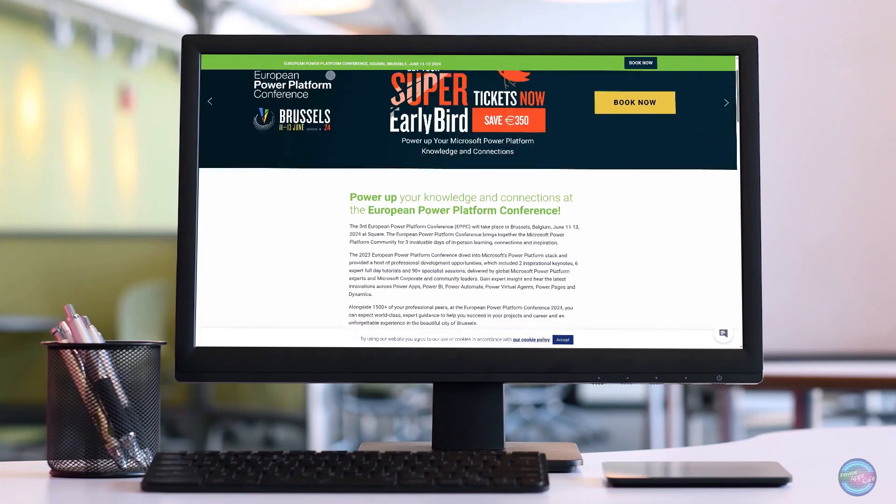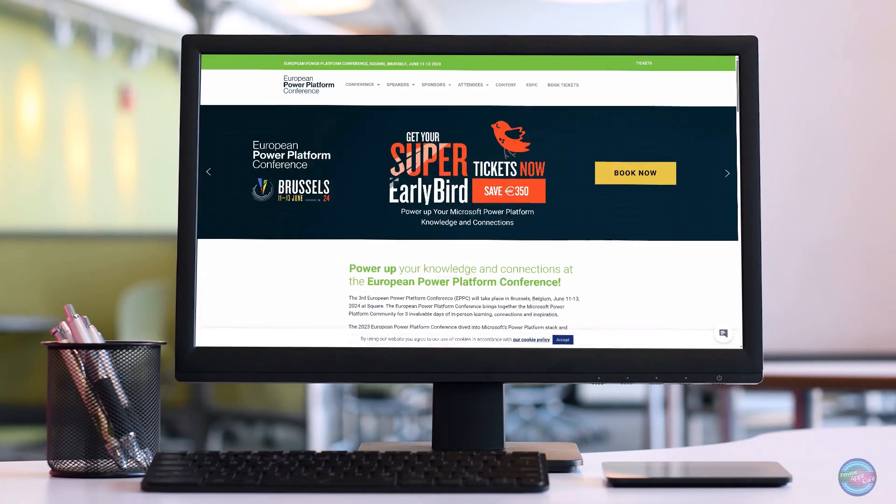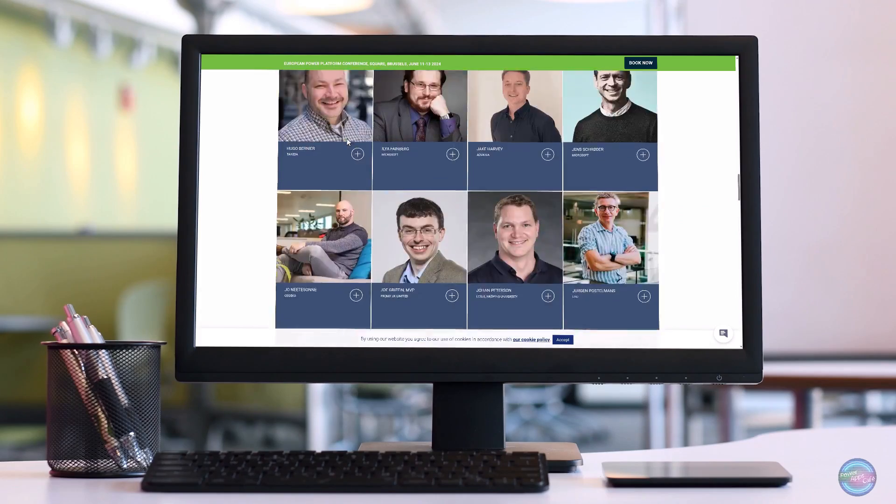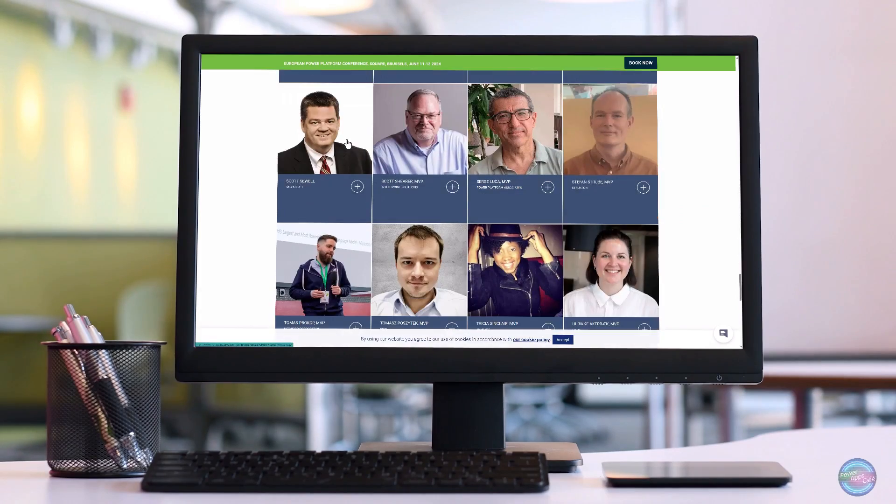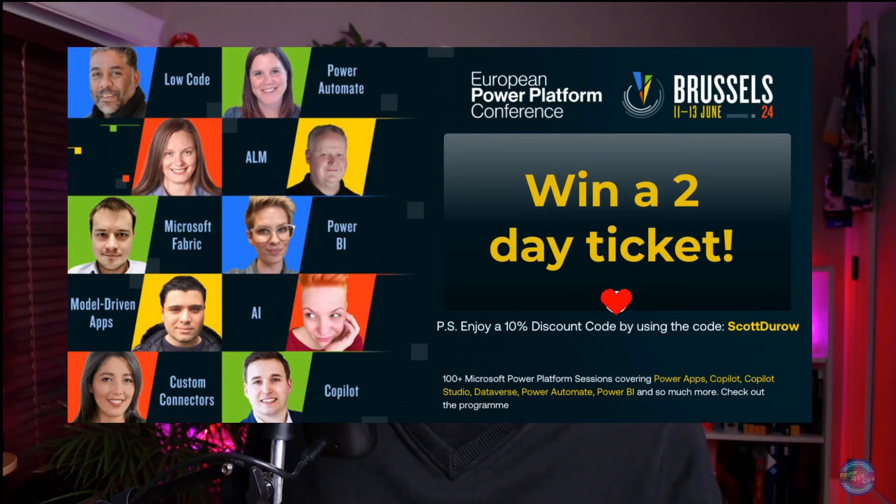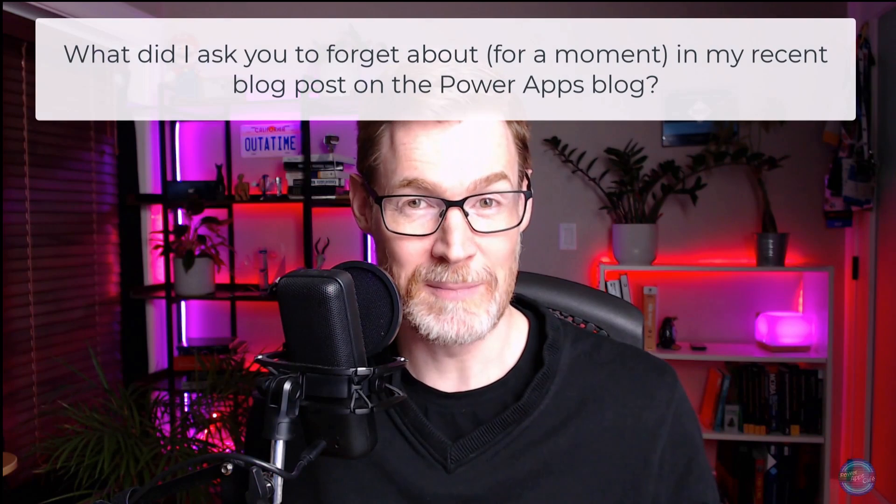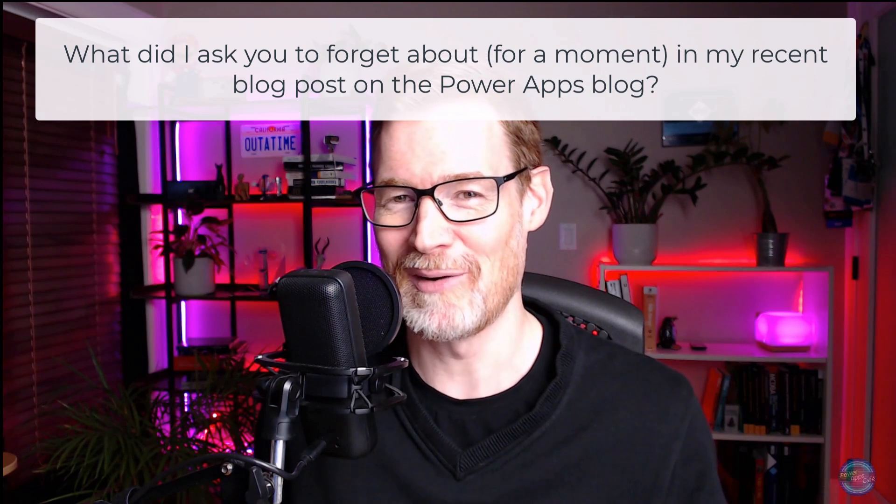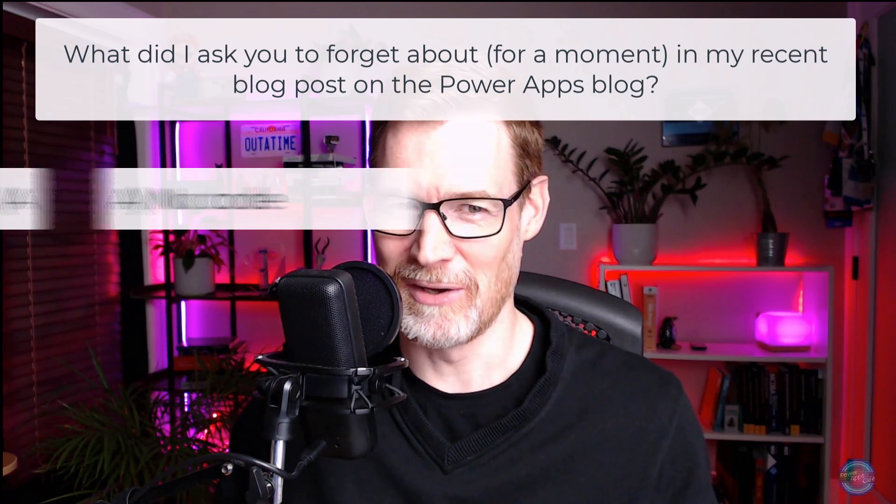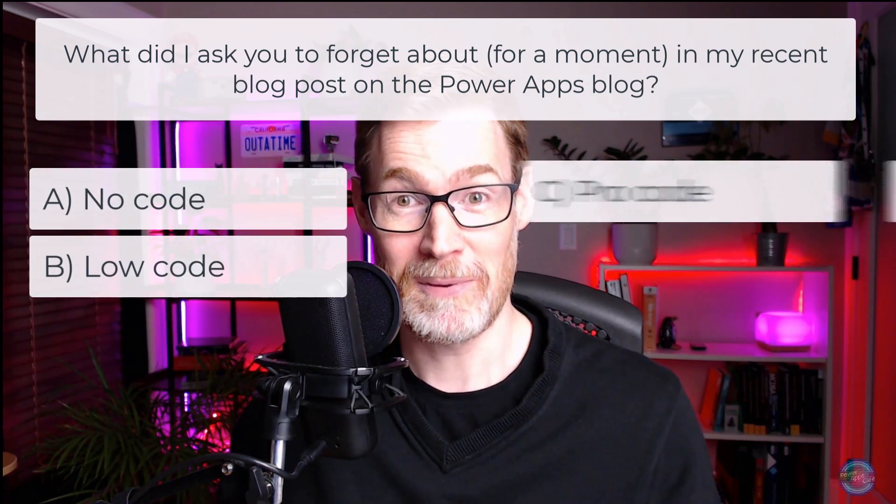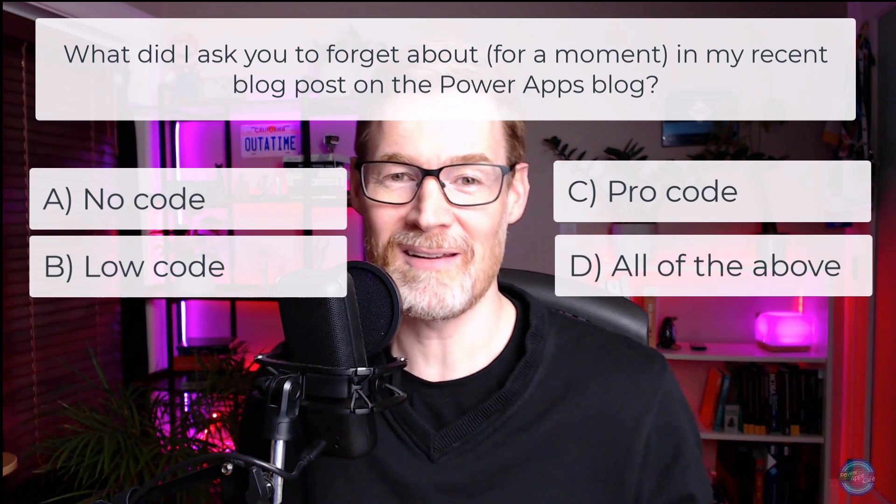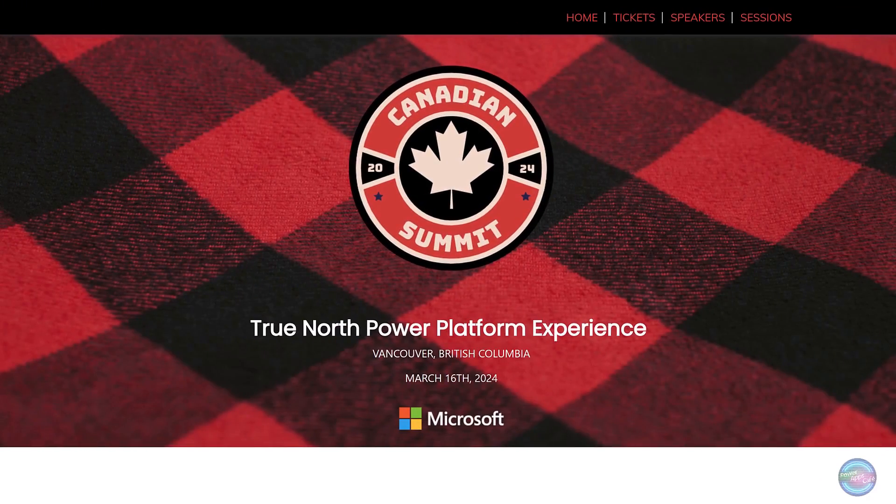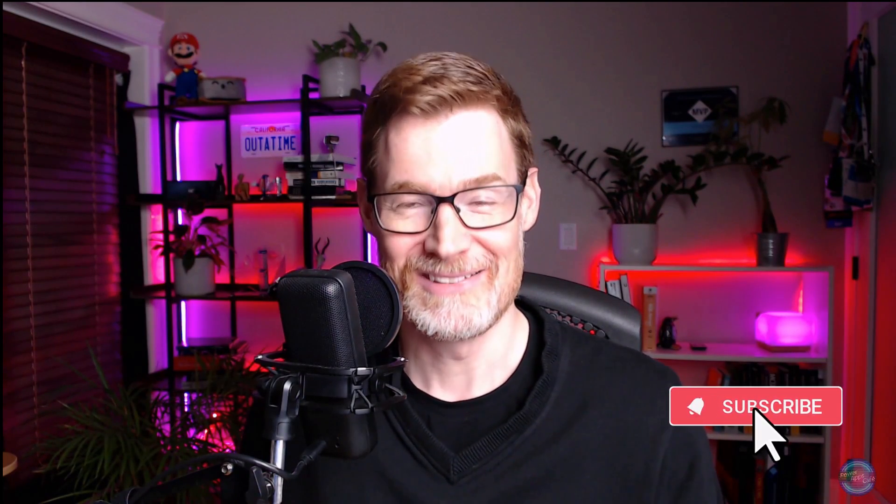So a little bit of news, then there is the third European Power Platform Conference EPPC that's happening in Brussels on June the 11th to the 13th. In my possession, I have a two-day conference ticket to give away free to a lucky winner. It's a fantastic event. There are 100 plus sessions on all range of Power Platform topics, including Copilot Studio and some amazing speakers. So are you ready for the question to win a two-day ticket to this event? What did I ask you to forget about for a moment in my most recent blog post on the Microsoft Power Apps blog? Is it A, no code? B, low code? D, pro code? Or D, all of the above? If you know the answer and you fancy a chance of winning a two-day ticket to EPPC, you can click on the link below and submit your answer and a winner will be picked at random. So until next time, cheers, thanks for watching.